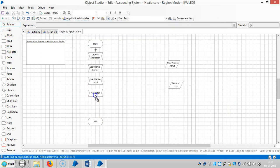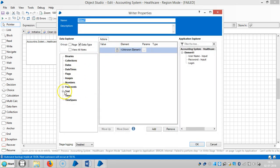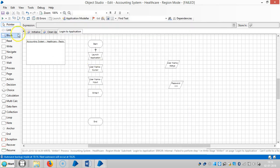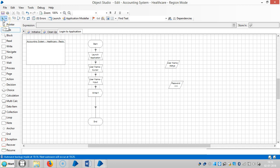Then drag and drop one more navigate stage. Let me try to use a write stage here, map it to password, and link it. We are not using any wait stage yet — we will see if a wait stage is required. Run it.